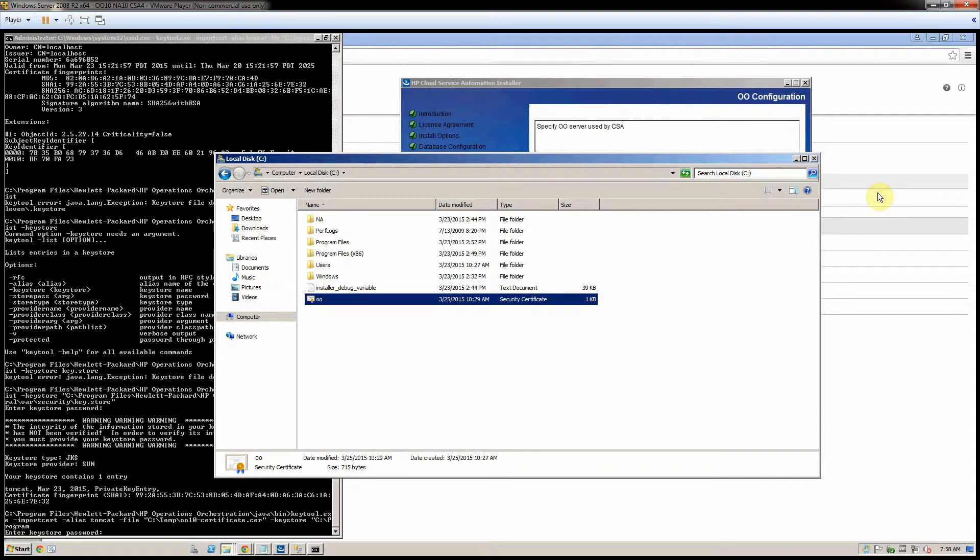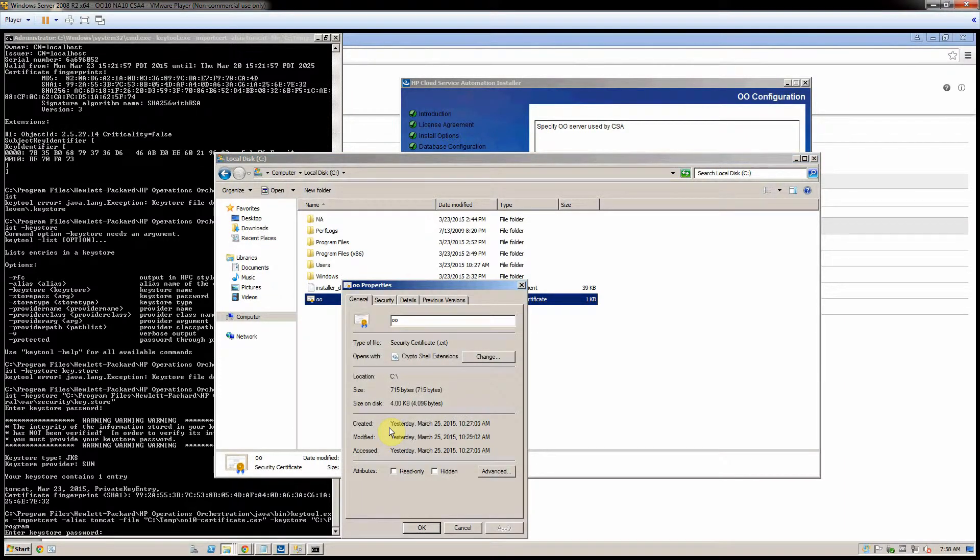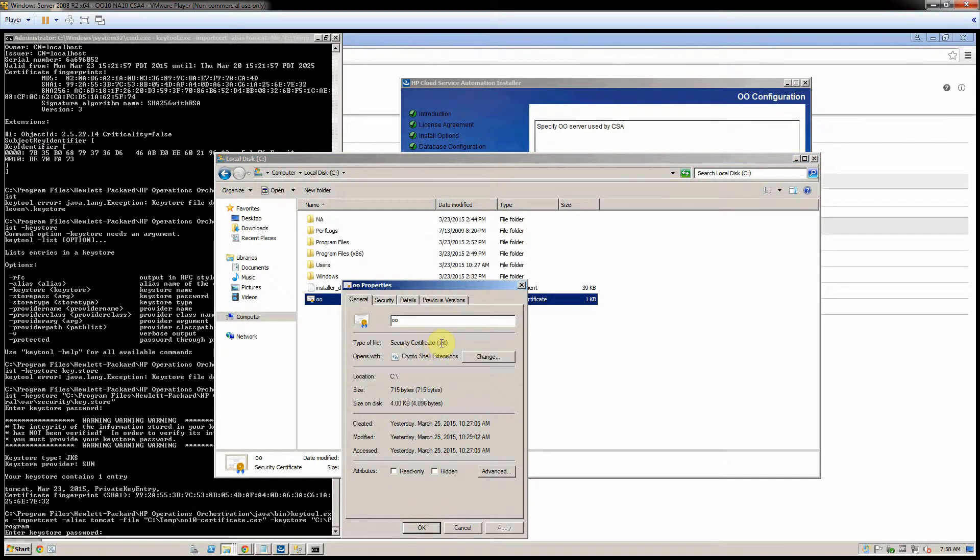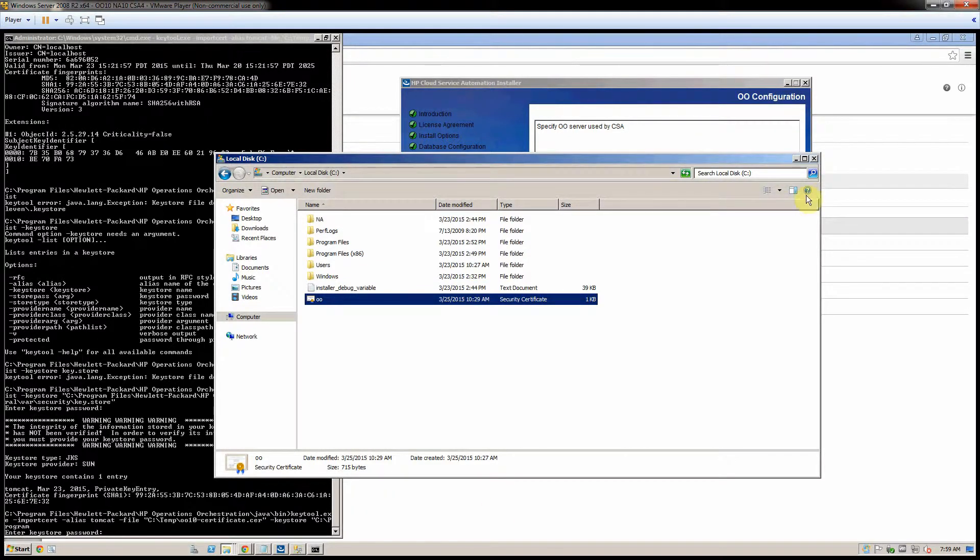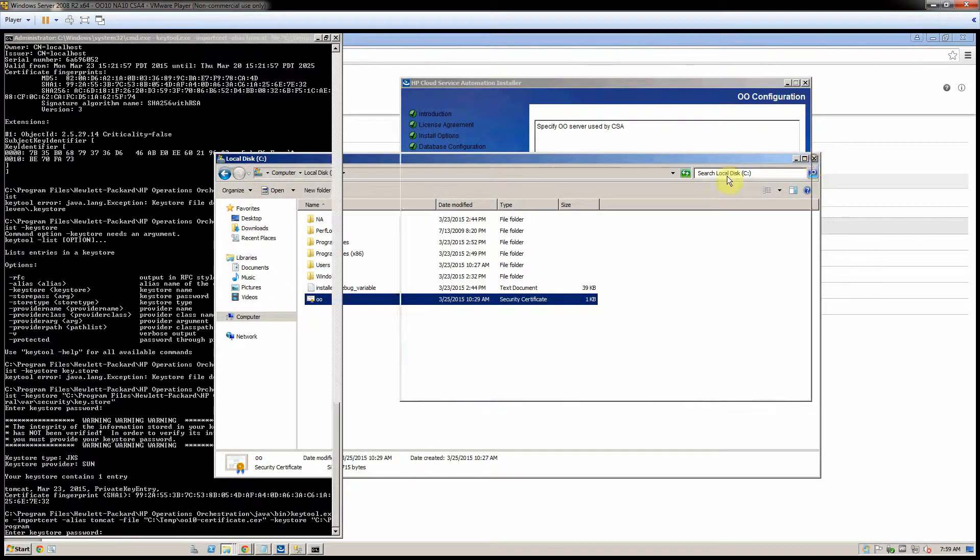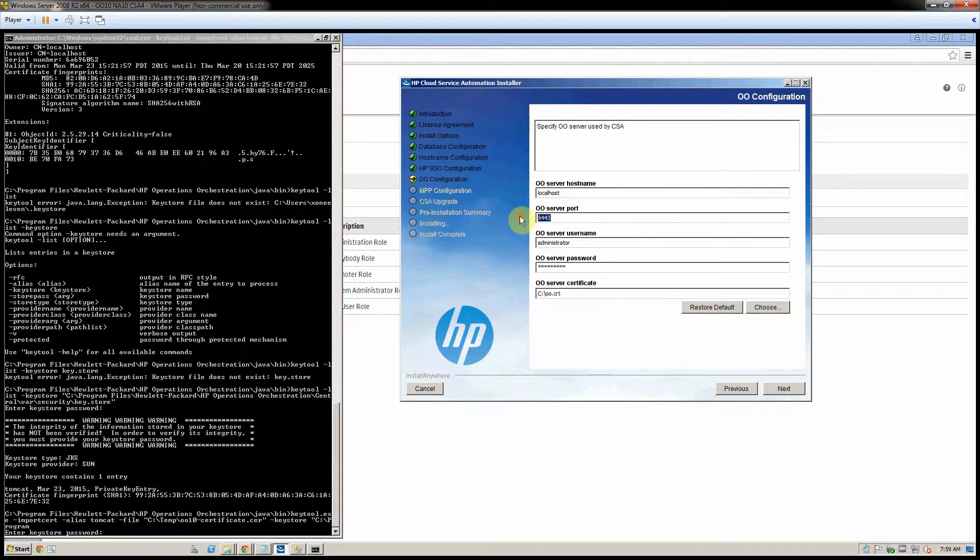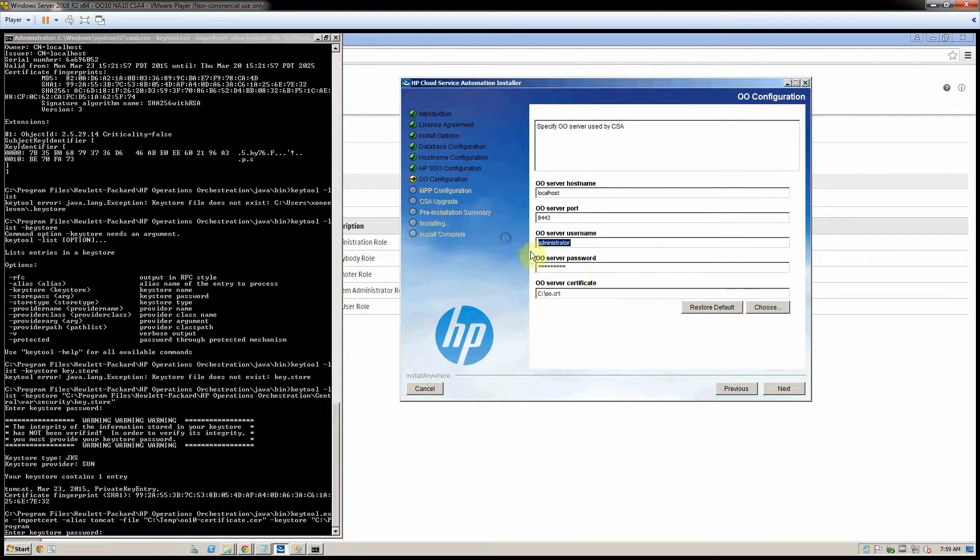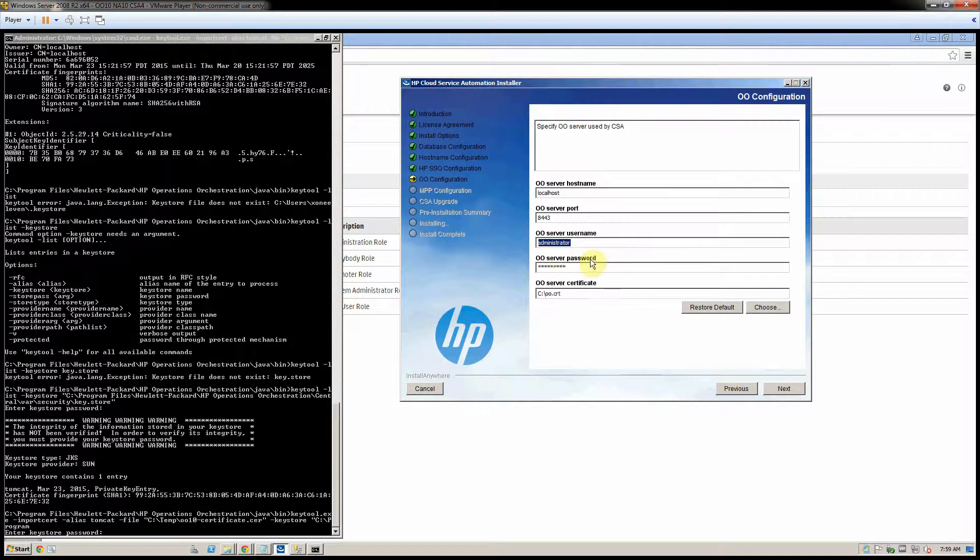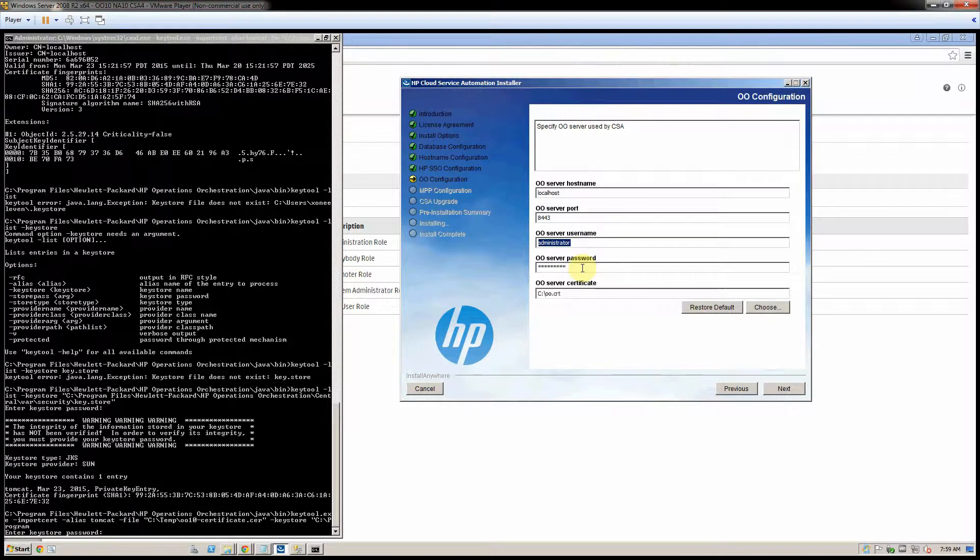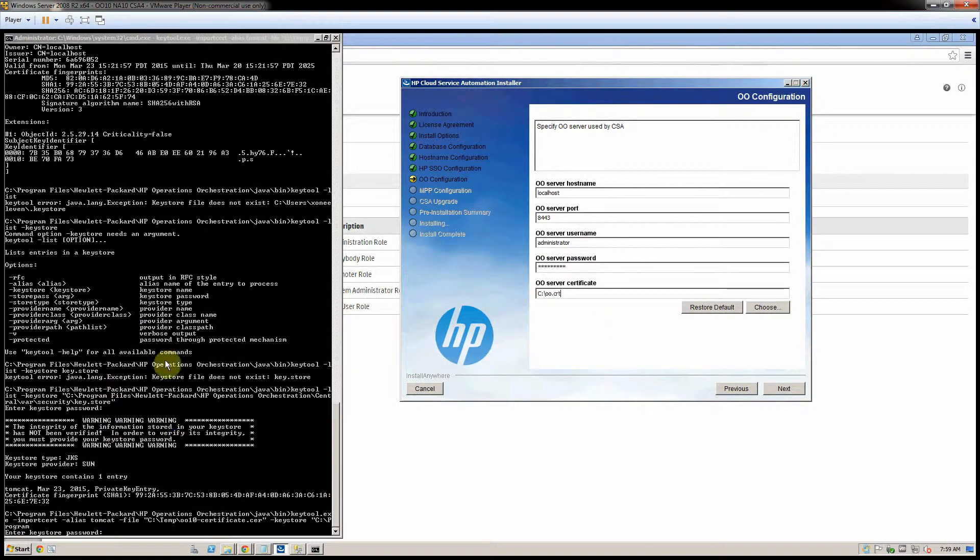Here it is in C, and then it's OO dot CRT. The hostname is localhost 8443, administrator. I've also created an admin and another user. They all have admin privileges. There is a certificate. I'll check the certificate over here in the CLI.